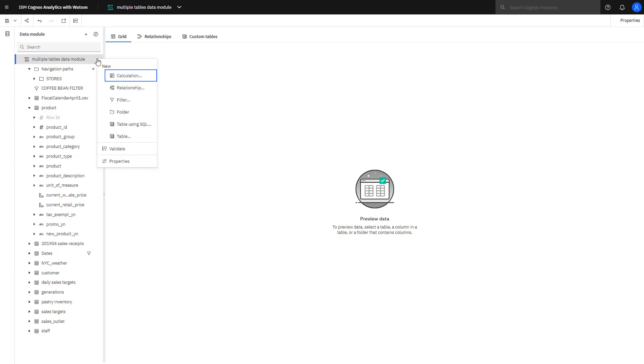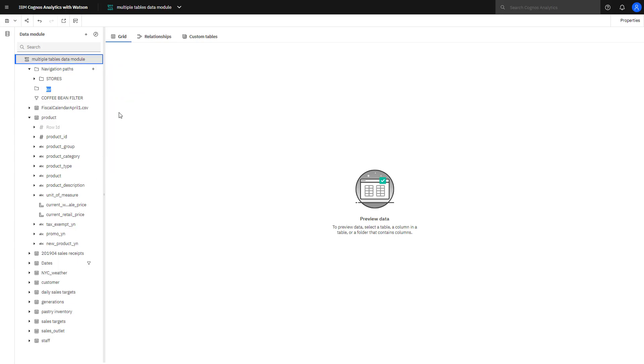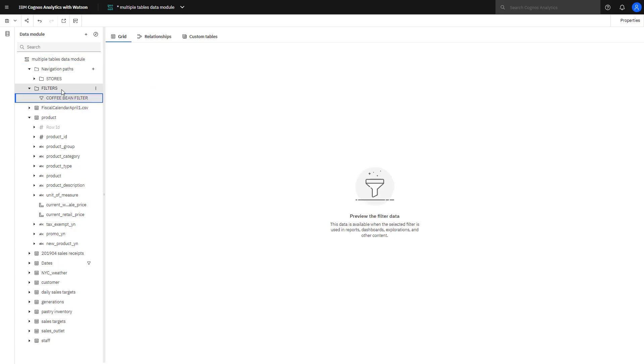Folders can be used to help organize your data modules. In this case, I'm going to create a folder for my filters. I can drag and drop the filter I just created inside my folder.